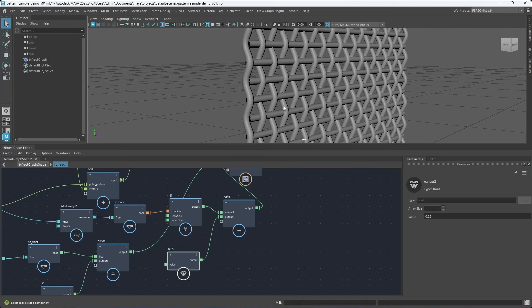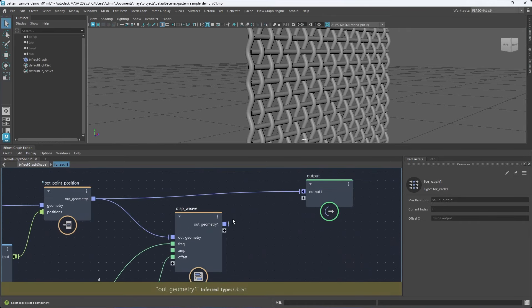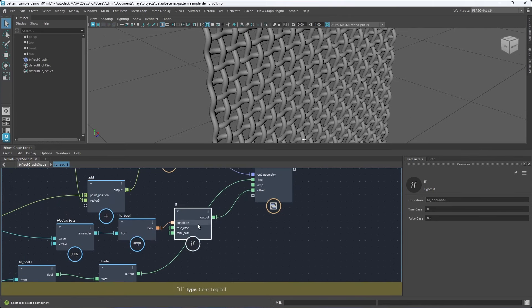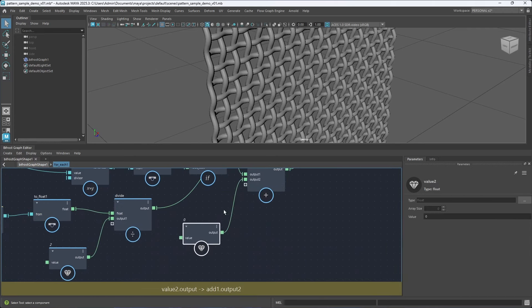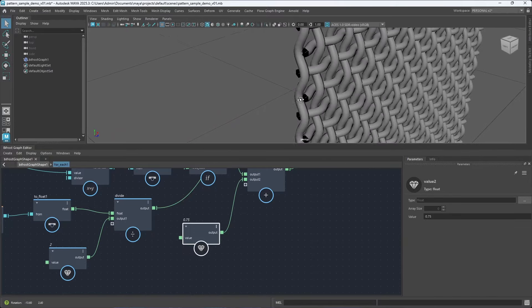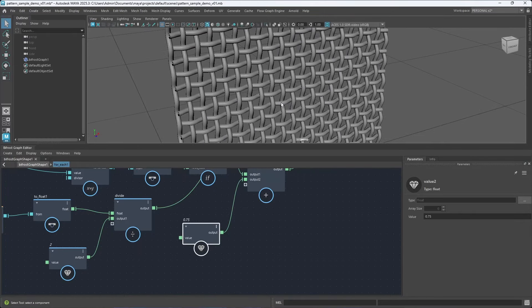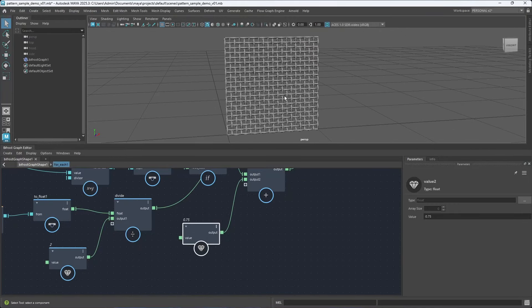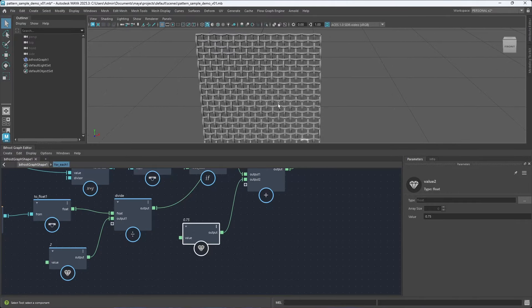Now for the bottom pattern, we do the same and create a value with offset 0.75. We get the desired result. The next step is to take this pattern and sample it to the position of our cloth geometry.